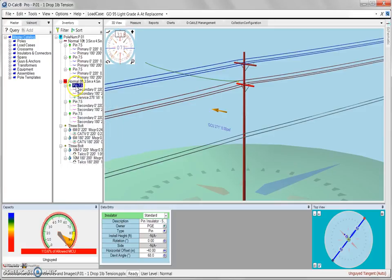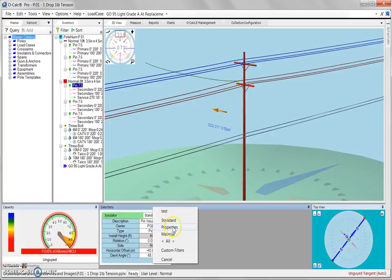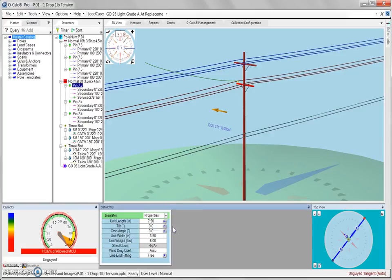When selecting the pin insulator and viewing the attributes in the data entry panel, we can view additional attributes that fall under the properties filter, and we can see an attribute called line end fitting, which is currently set to free.